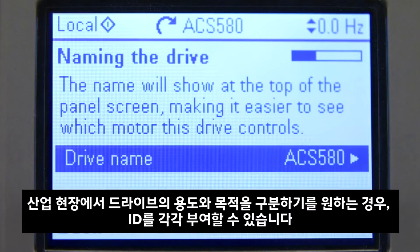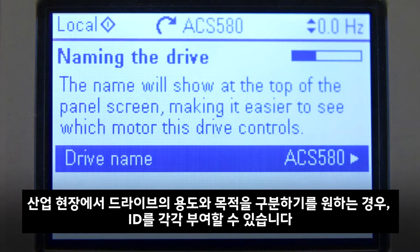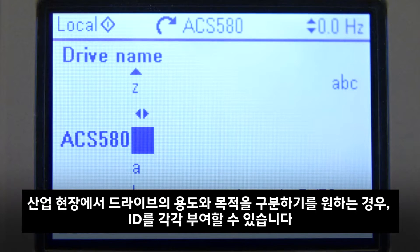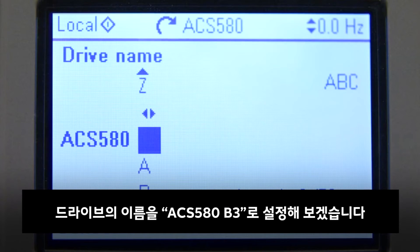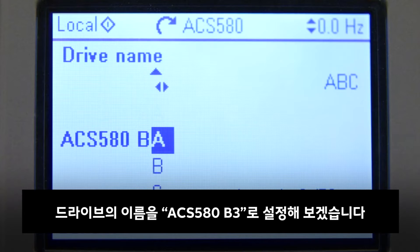Technical spaces often have IDs for each drive, which helps to distinguish their purpose and use. Here we name the drive ACS 580 B3.